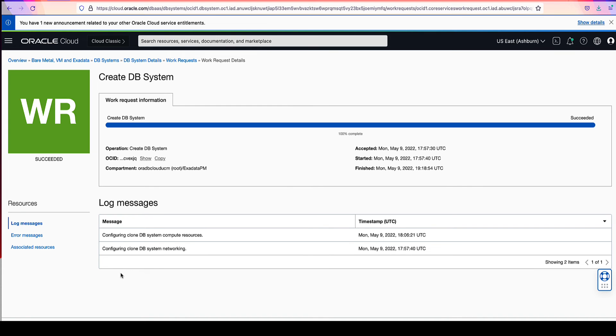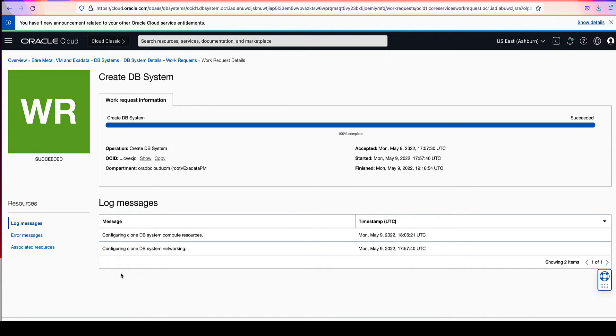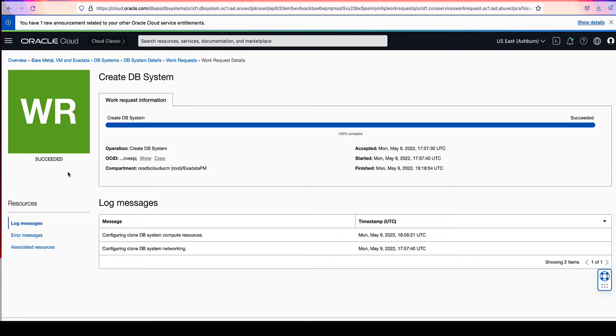Now that our work request has completed, note that the work request status has moved from in progress to succeeded, as can be seen here on the left. Click on the DB systems details link in the trail above to go to the DB systems details page of our new DB system clone.